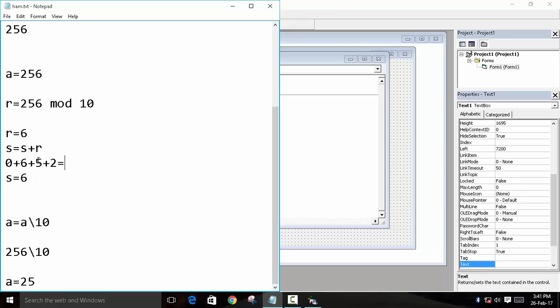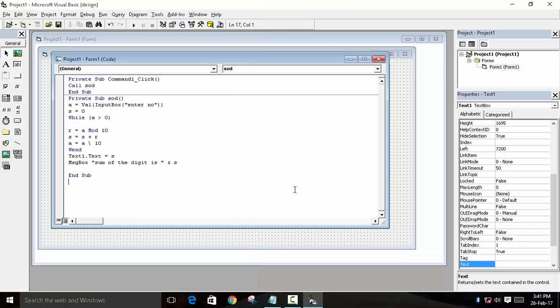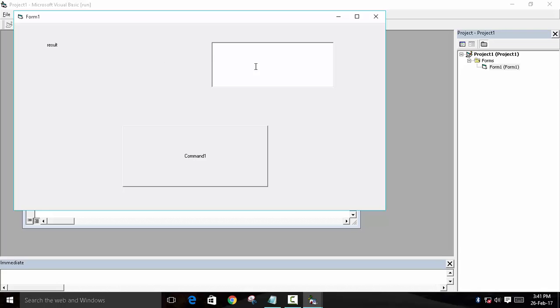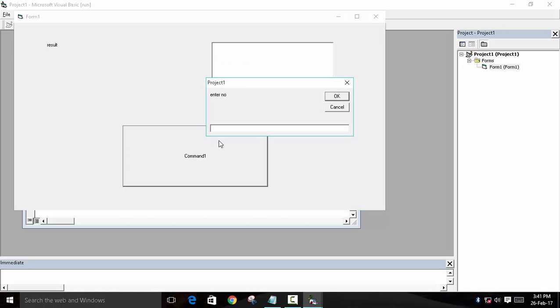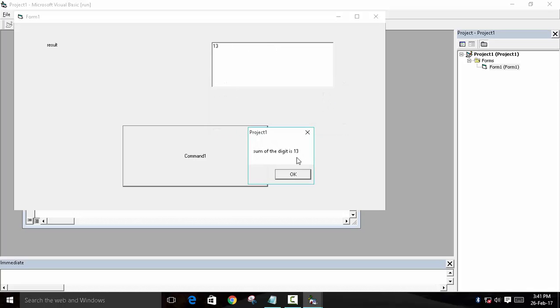So let's see. We will run the program. We will press the command, we will enter the number 256, and OK. After pressing OK, there should be a message box and the result displayed in this text box. Yeah, here is our message box and here is our result. This is how you can use the function.